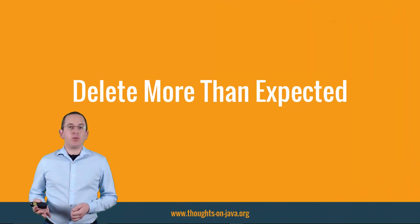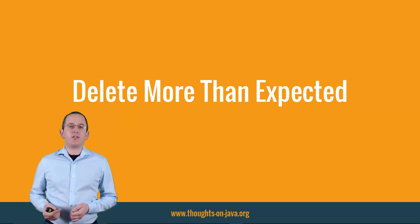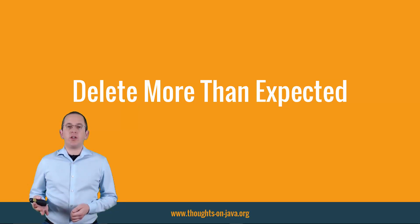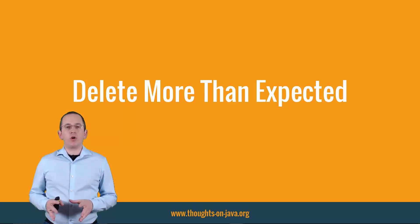You get even bigger problems if you use CascadeType.REMOVE on a many-to-many association. That not only triggers a lot of SQL statements, but you might also delete more database records than you expected.